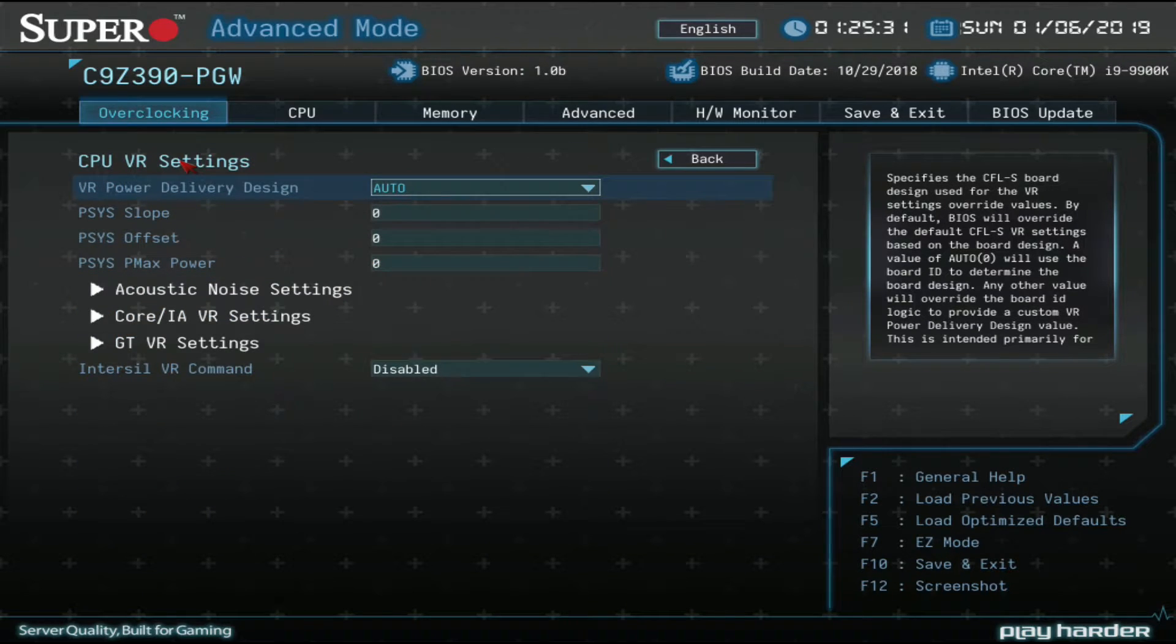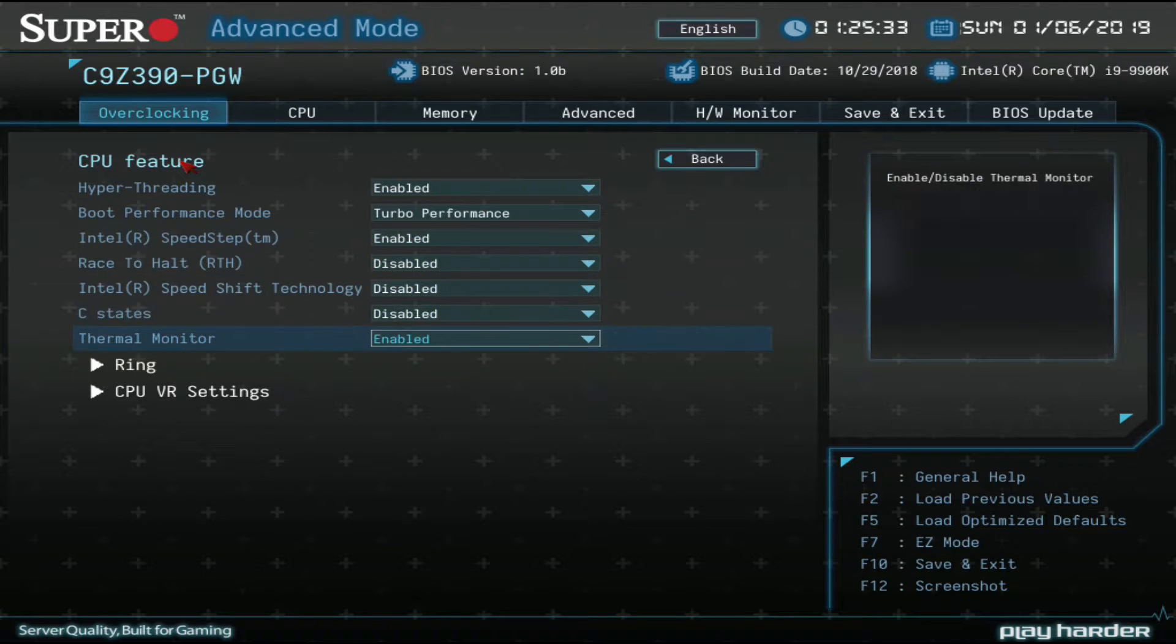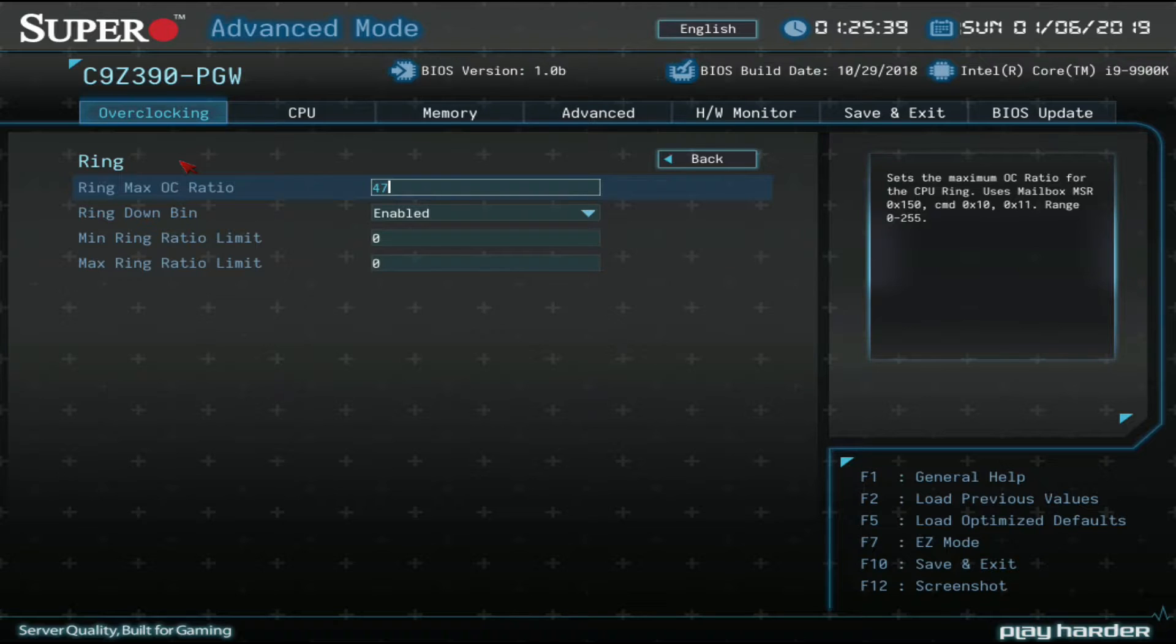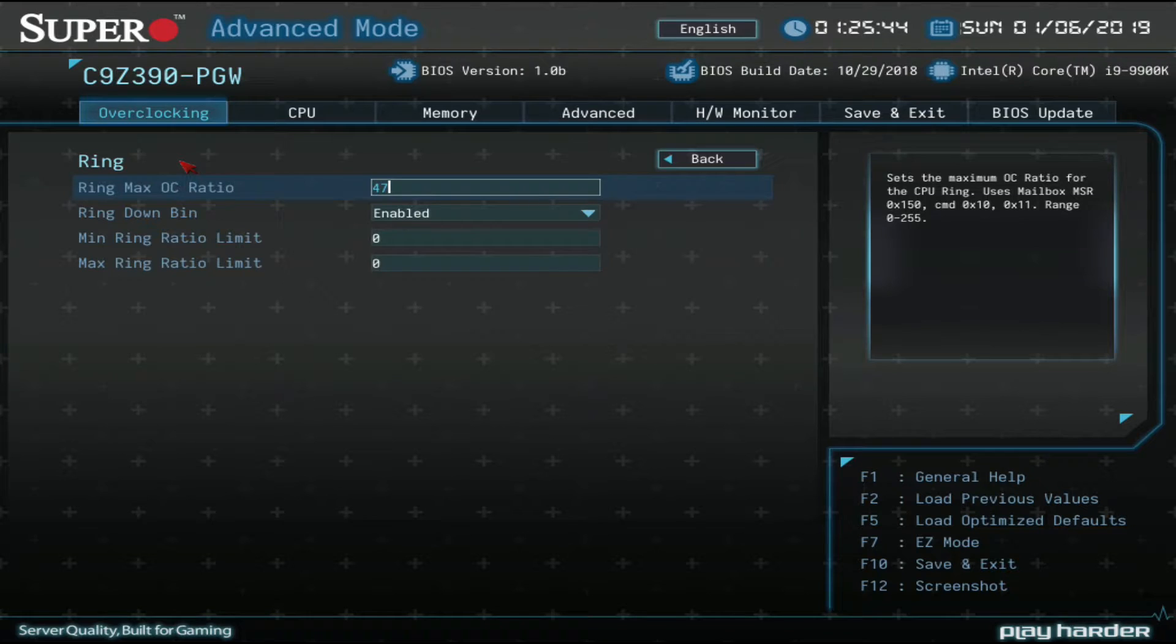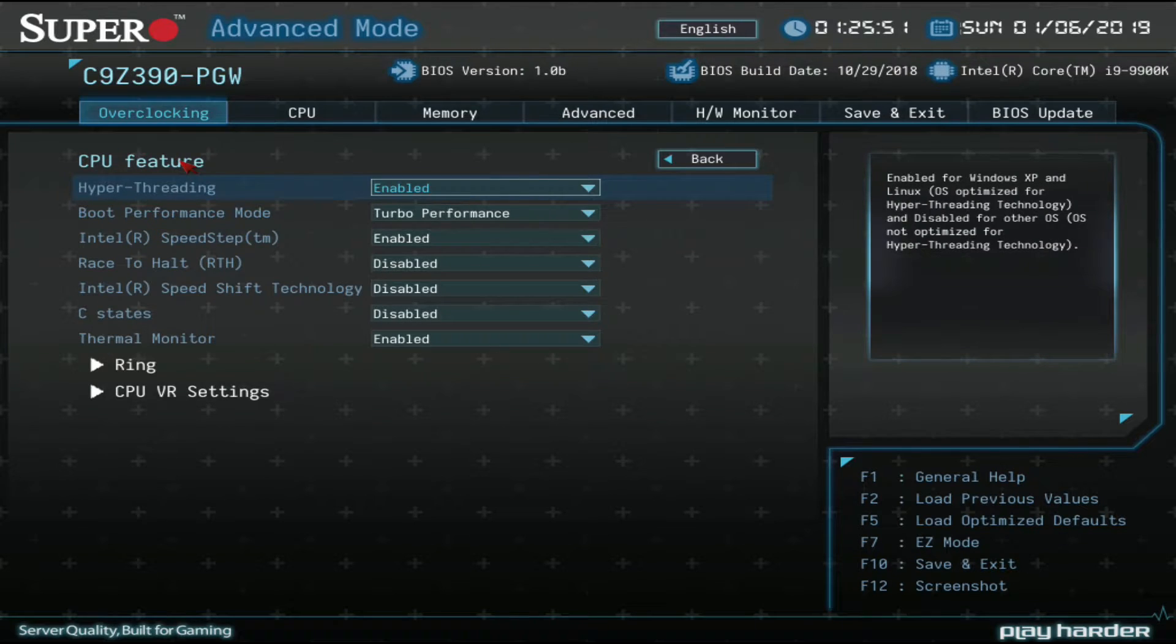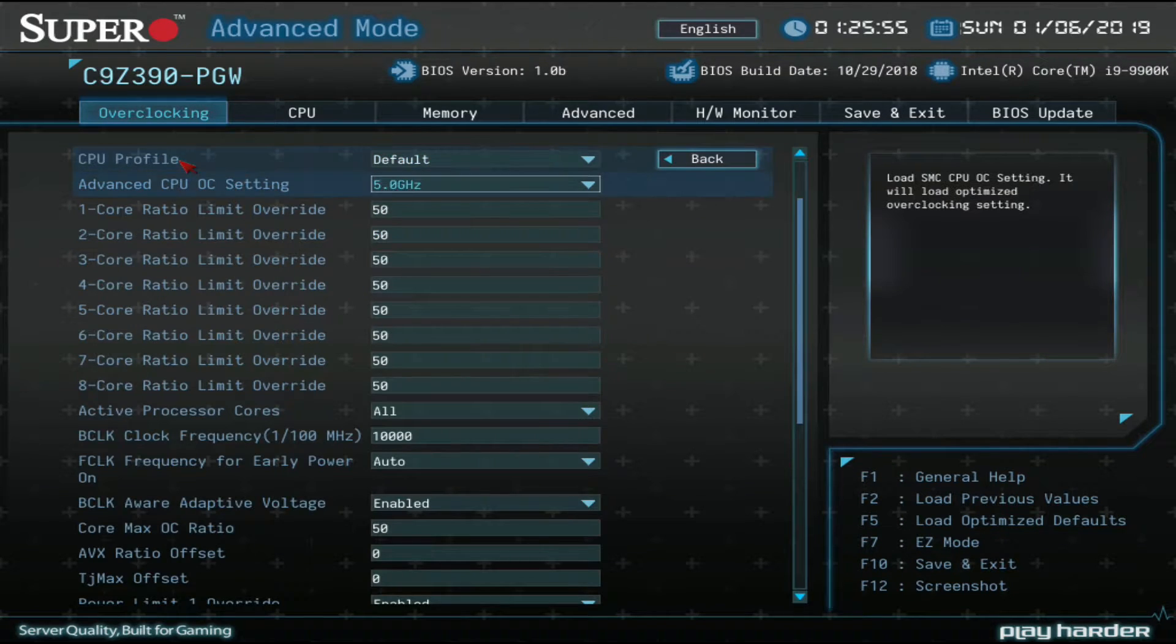Now our ring. So we're going to set this to 4.7 GHz. By default it's 4.3. And Supermicro does not take this up. But we're going to set this to 47 because that's what we're comfortable with. We know our CPU can do this. You might want to start it with just setting your CPU frequency and then go back into your ring and increase it. The ring is basically the cache frequency. So it makes somewhat of a difference. You don't need to disable speed step or any of that stuff.